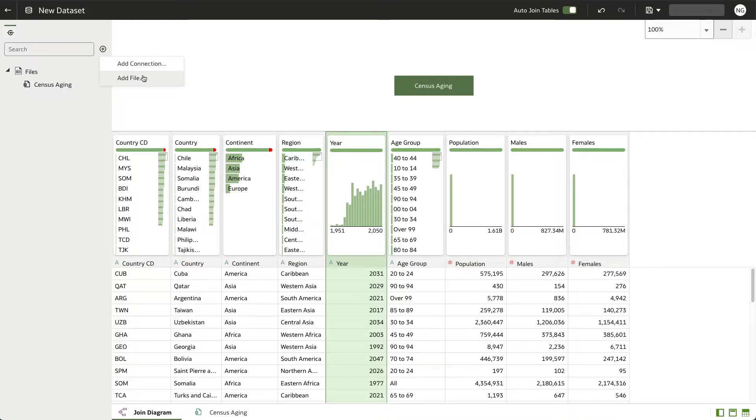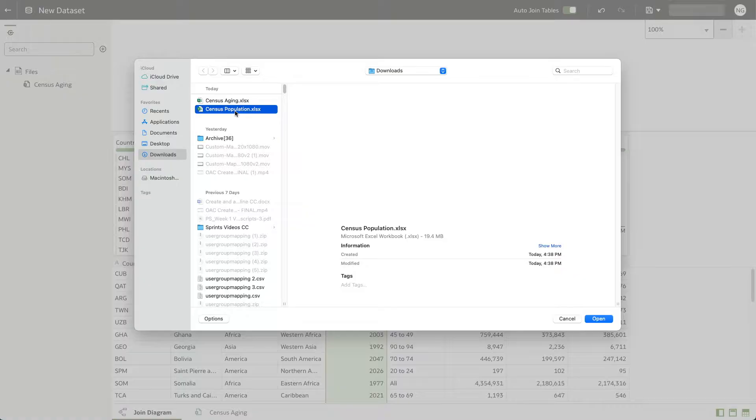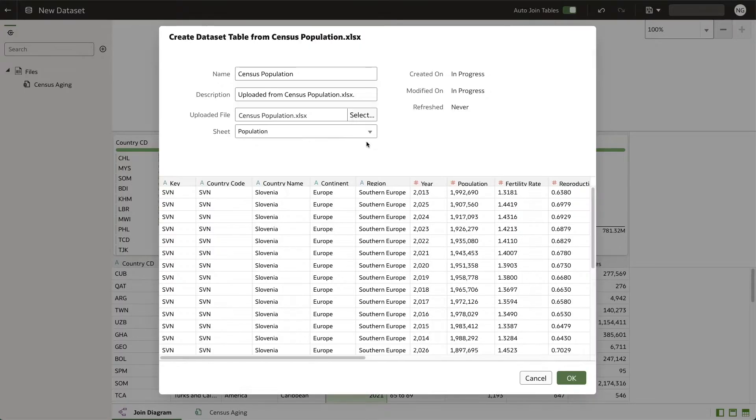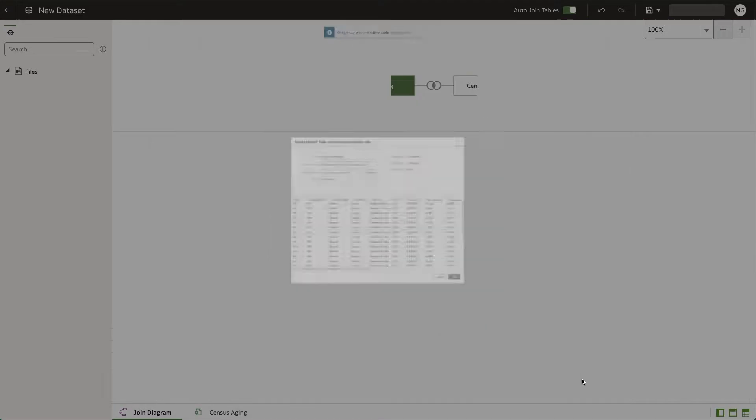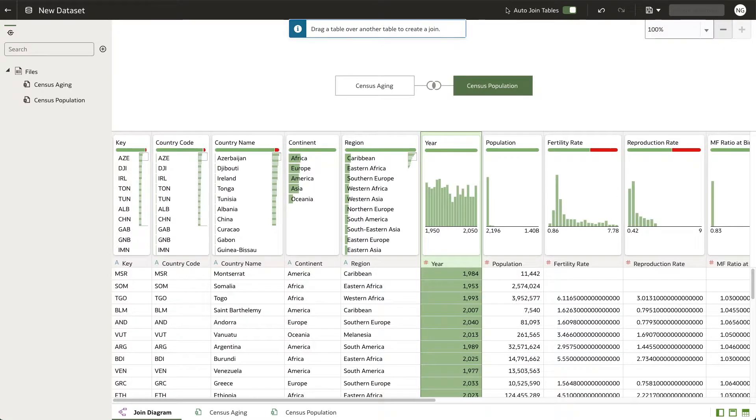Once your file has loaded, you will again have the option to change the name and description of your file. Once changes are made, select OK and add the file to your data set.